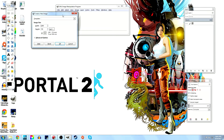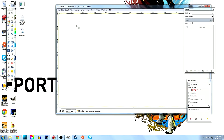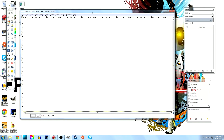Go to File > New. You want to make your image size 16 by 9. Two really common ones: 1080p is 1920 width by 1080 height, or 720p which is 1280 by 720, which is what I have set up here. There are a few others like 1600 by 900, but I suggest sticking to 720p or 1080p. This creates a blank image to work with.